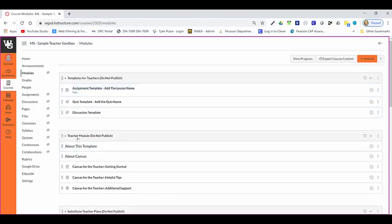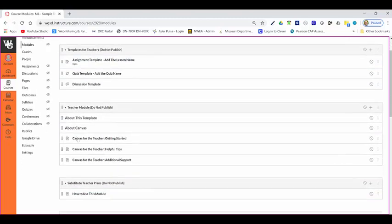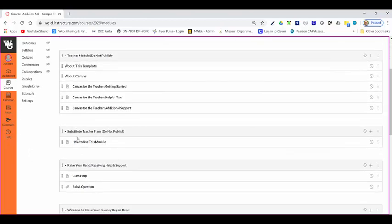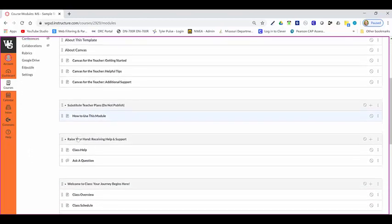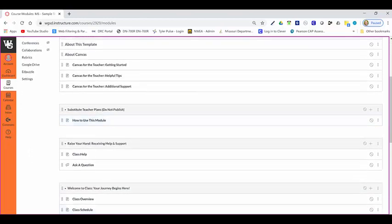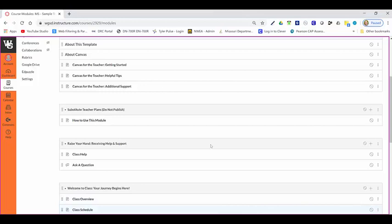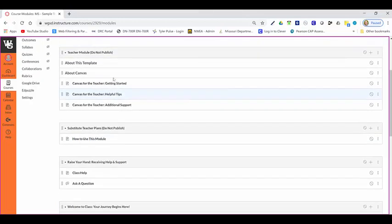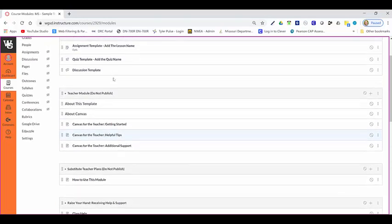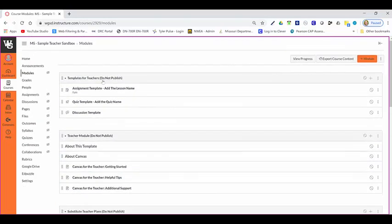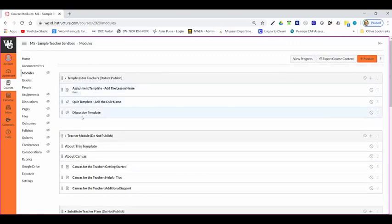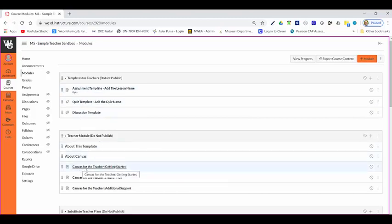I would think about these modules as shells that you can use to format the way you're setting up your course. What you'll see is we've already built some modules for you: Templates for Teacher, which has an assignment template, quiz, and discussion board template, and then we've got these teacher modules as well. About Canvas gives you some great getting started videos, helpful hints, and additional support.